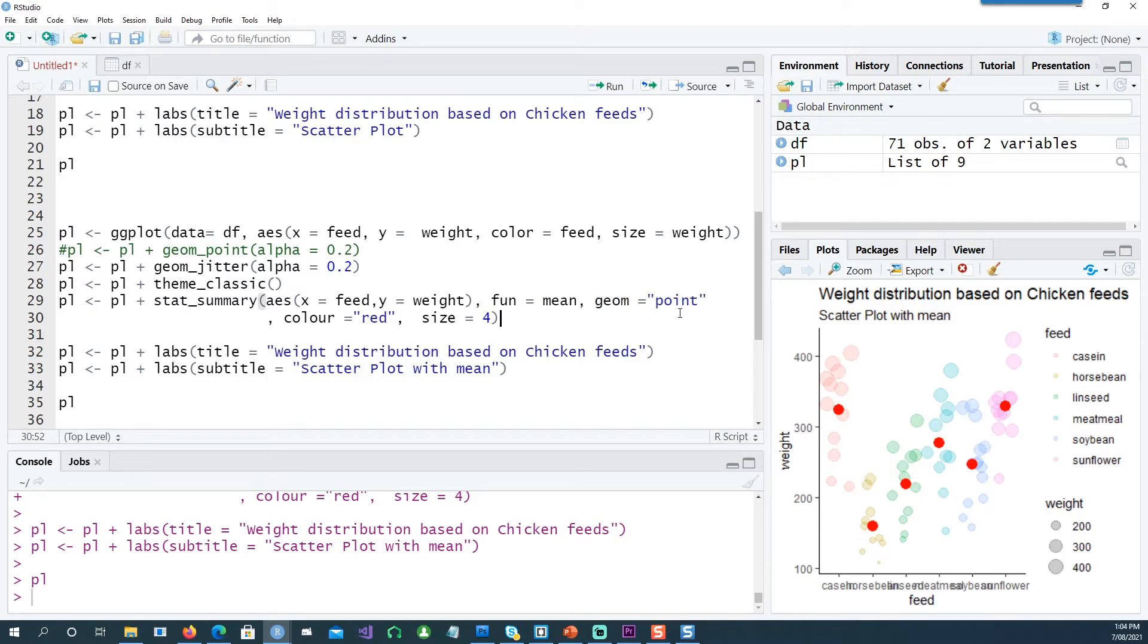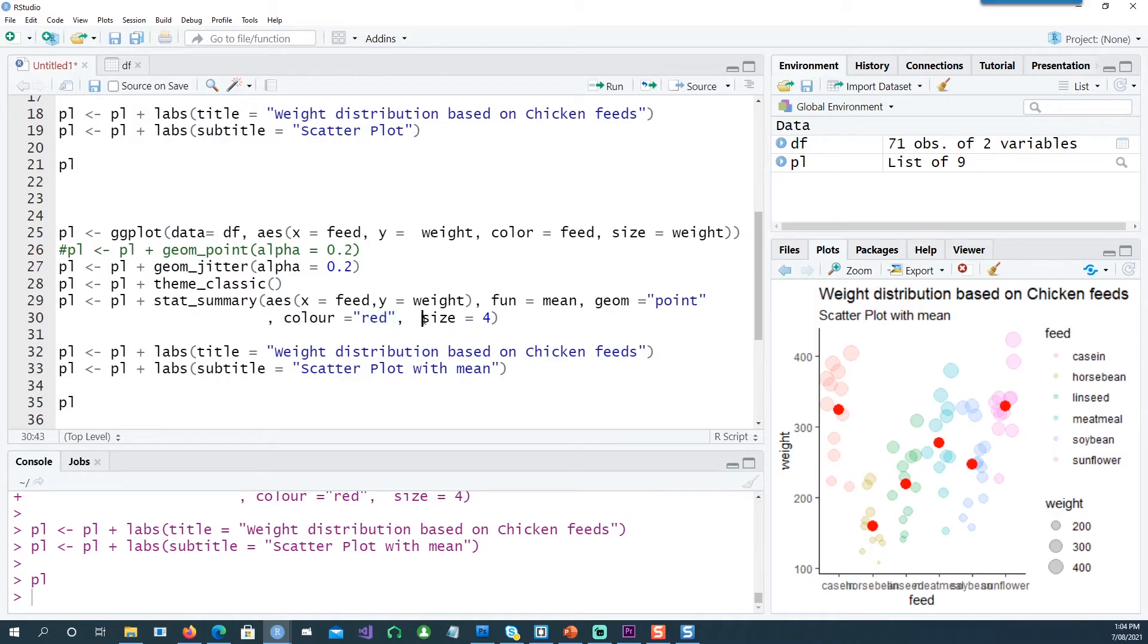The color of that point is going to be red and the size of that point is going to be 4.